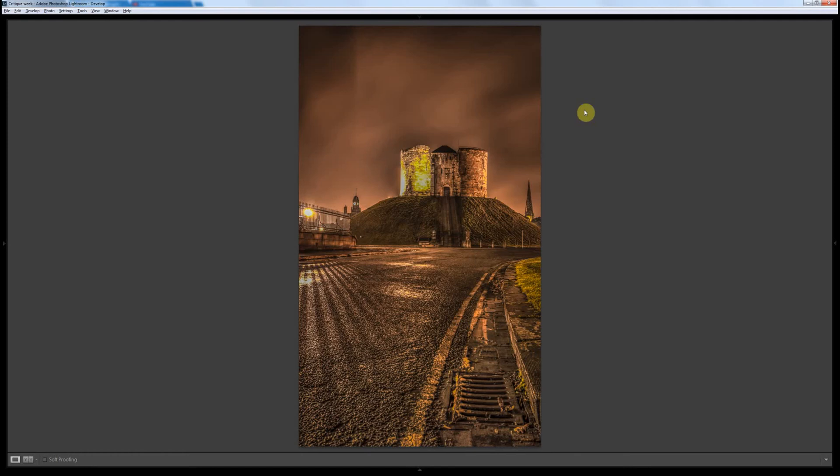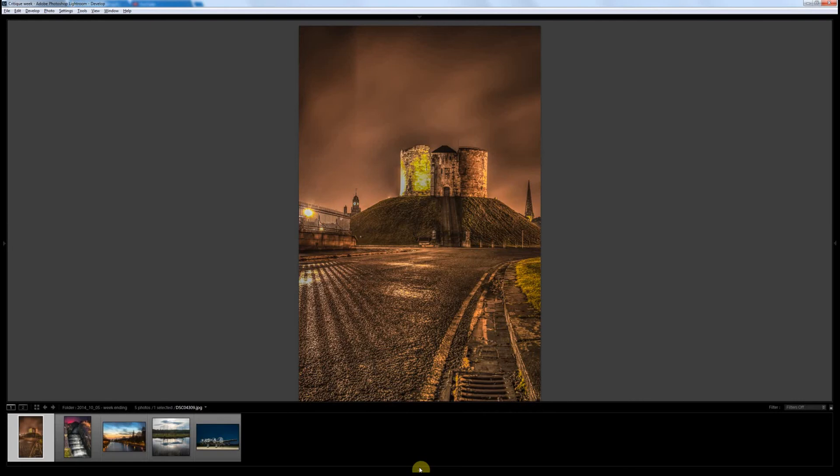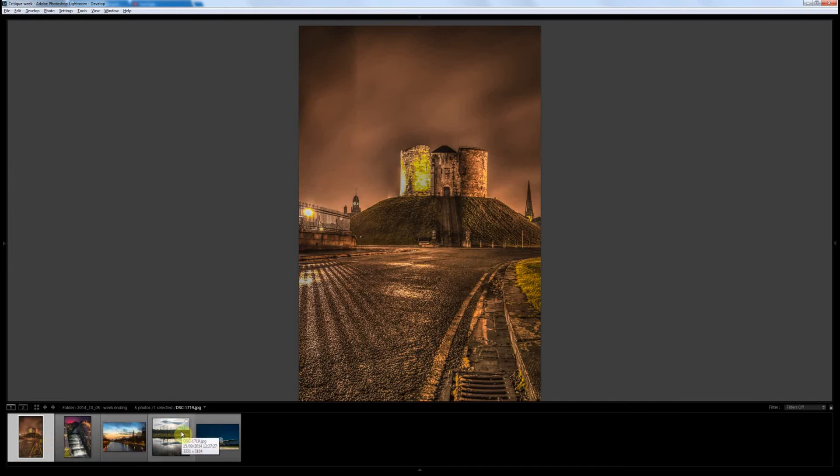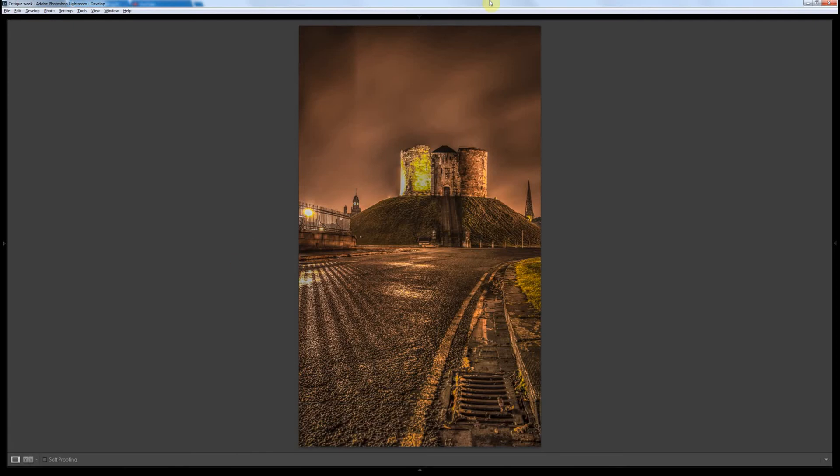Hello everyone and welcome to week six of McPhase Critique. We're looking at five of your photos this week. In our Lightroom folder we've got a cityscape, a landscape, a riverscape, another landscape and an aeroplane, so a nice bit of variety for this week.